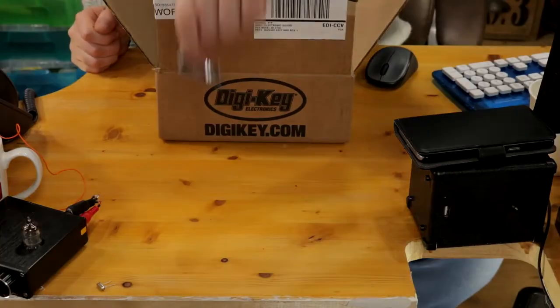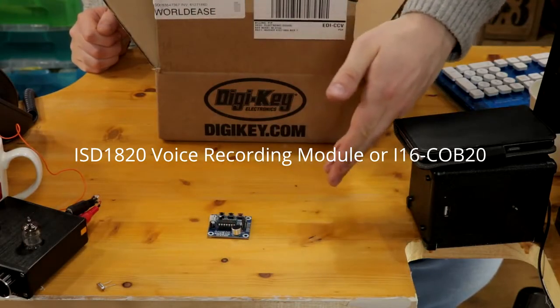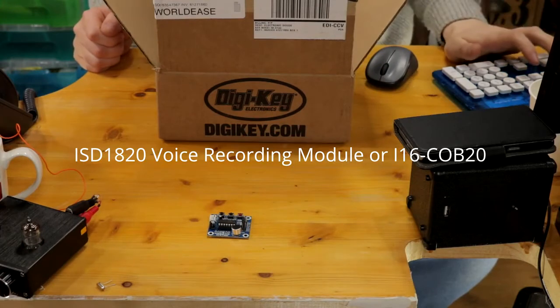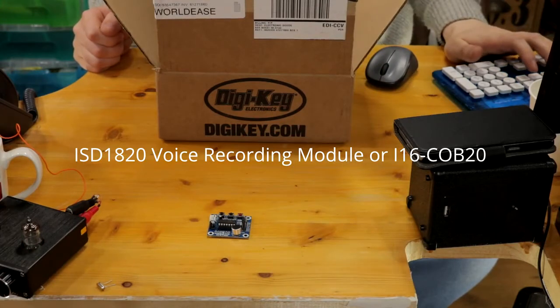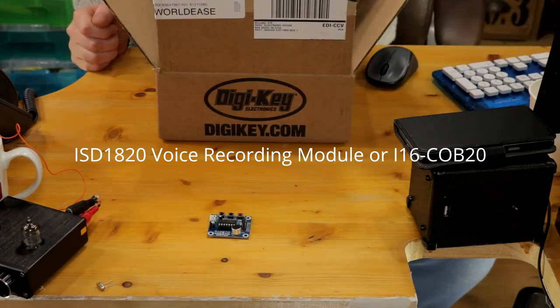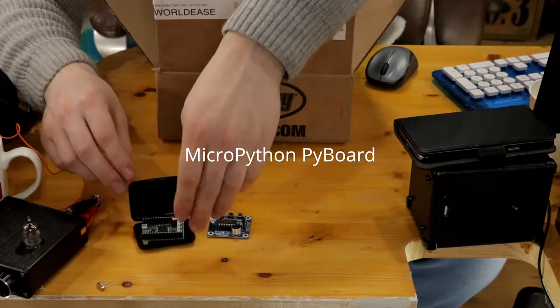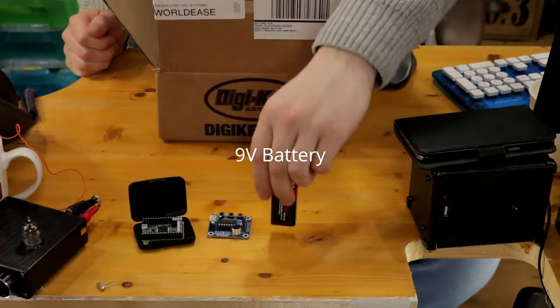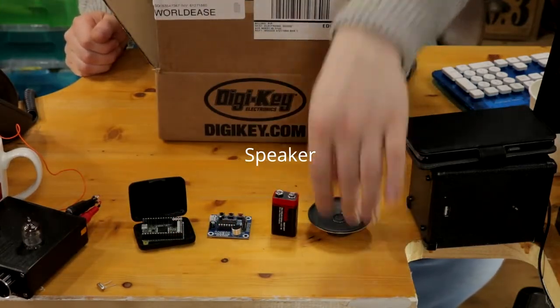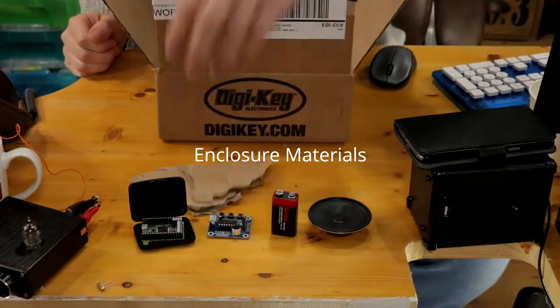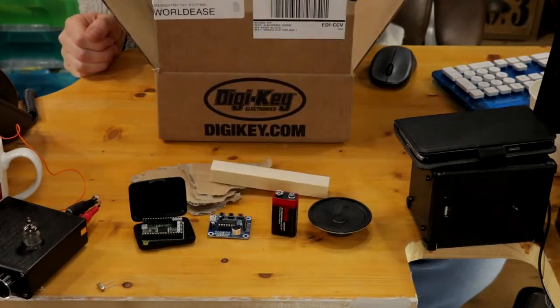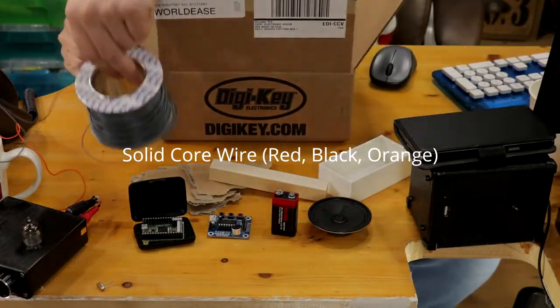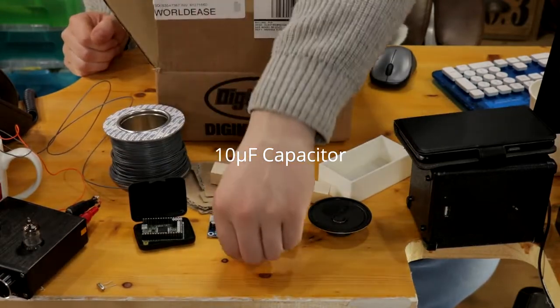For this project, you will need the ISD1820 voice recording module, or its equivalent the ISD1820-COB, a MicroPython PyBoard with the onboard accelerometer, a 9-volt battery, a small speaker, materials for an enclosure - you could use cardboard, wood, or a 3D printer - solid core wires, and a 10uF capacitor.